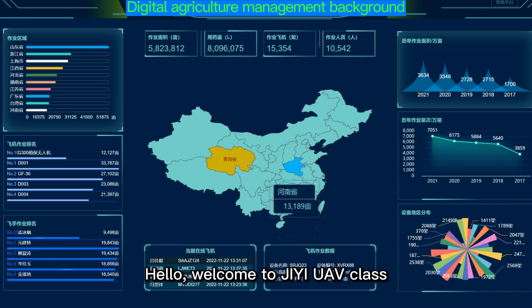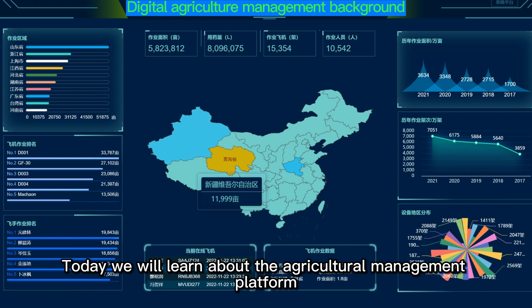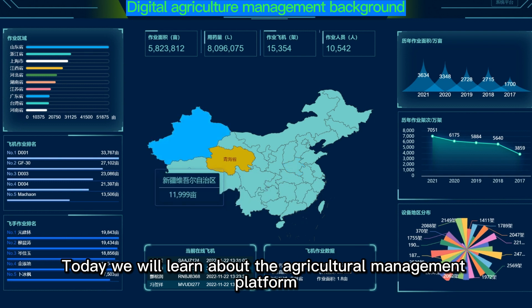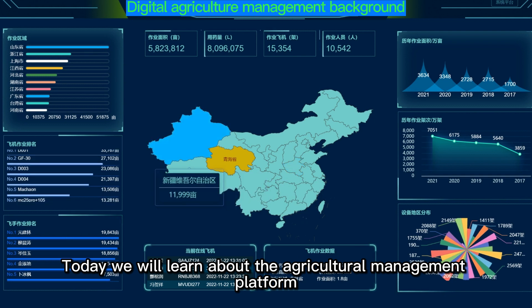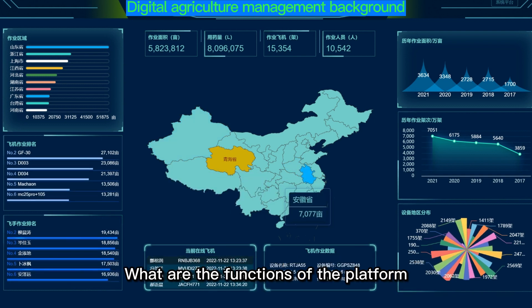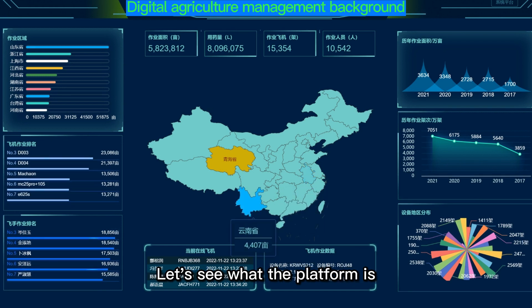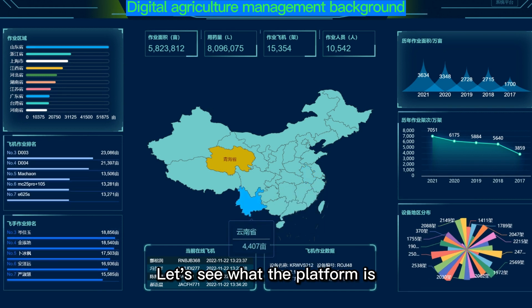Hello, welcome to GUI class. Today we will learn about the agricultural management platform. What are the functions of the platform? Let's see what the platform is.